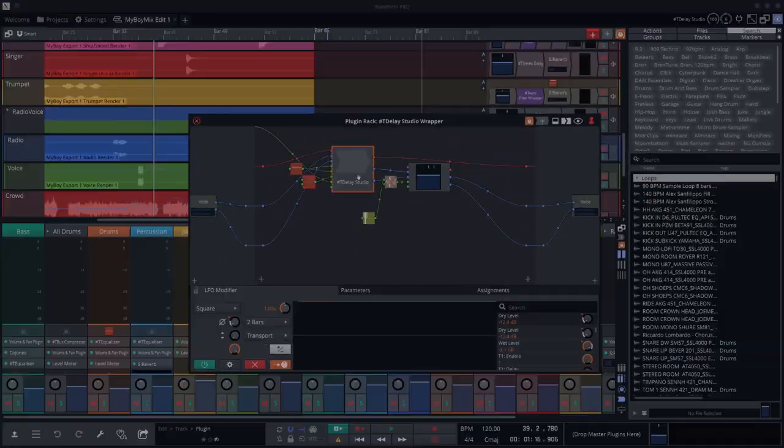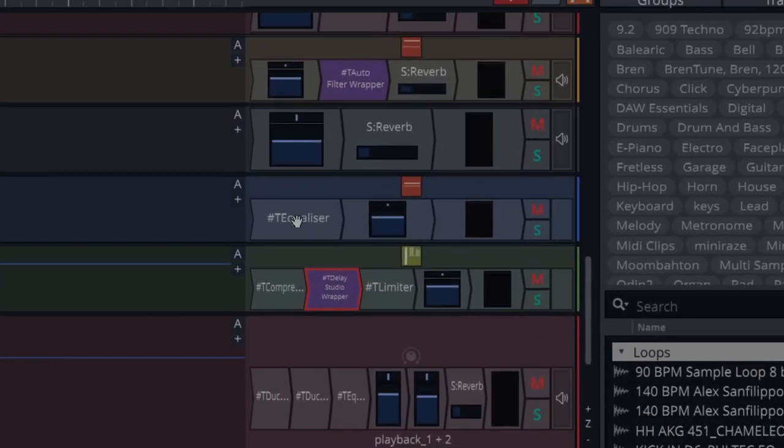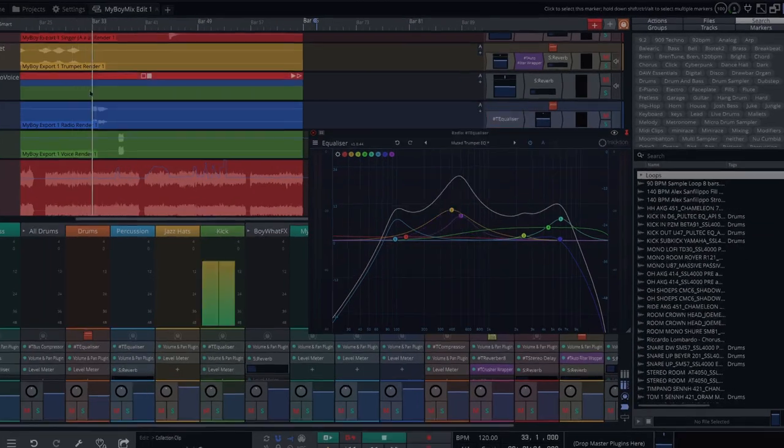On the radio voice I had an equalizer that's controlled by this guy here. So if we go back to where the radio comes in...